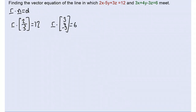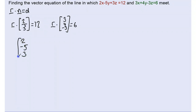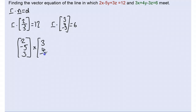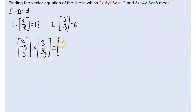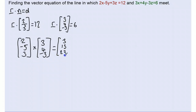First of all we need to do the cross product of the two normals. So I'm going to cross (2, -5, 3) with (3, 4, -3). Working through the cross product we get: for the first component 15 minus 12 which is 3, then we get 15 for the second component, and finally 8 plus 15 which is 23. So the direction vector is (3, 15, 23), which matches what we found graphically on Autograph — it tells us the direction in which our line of intersection is going.